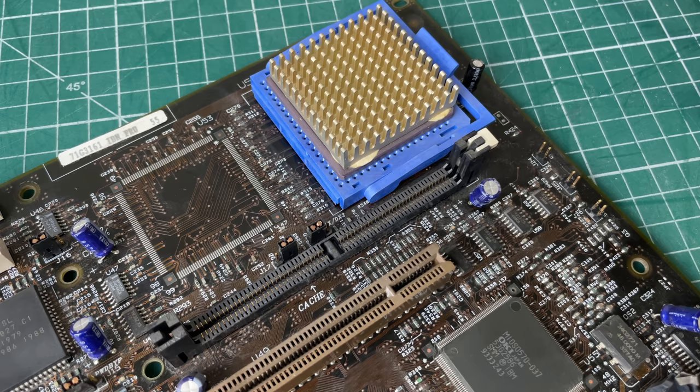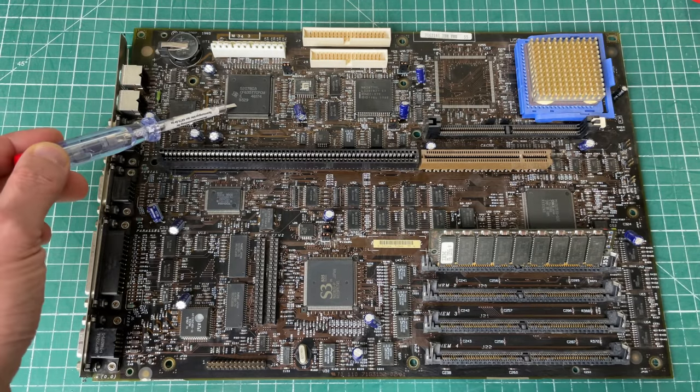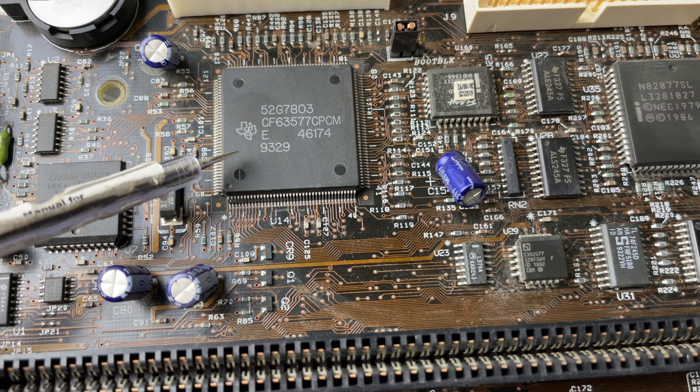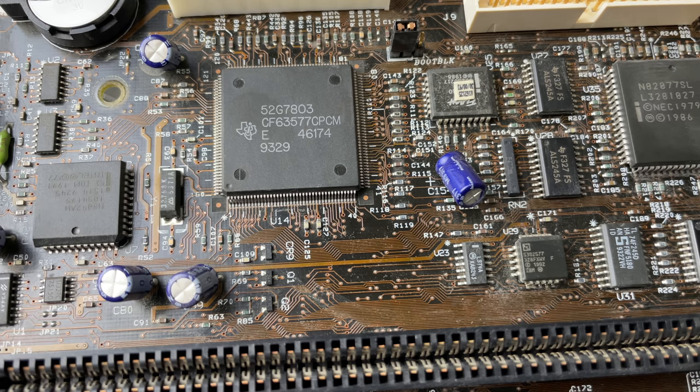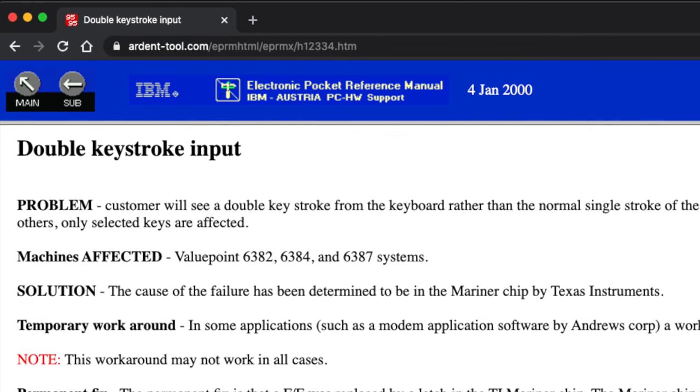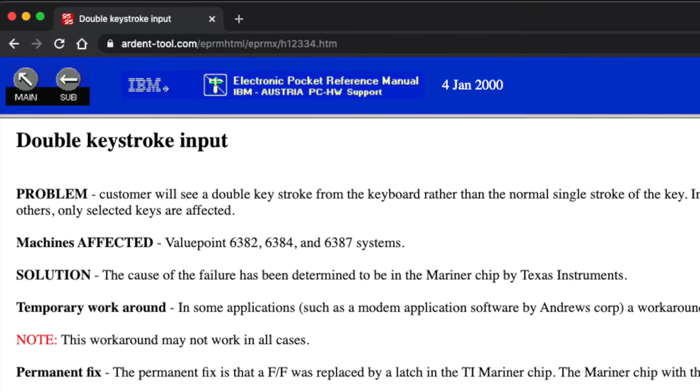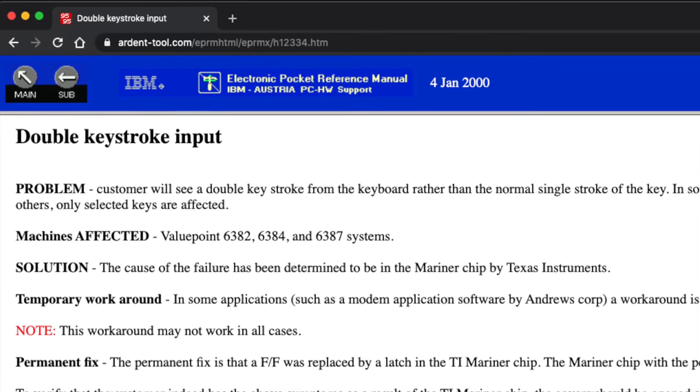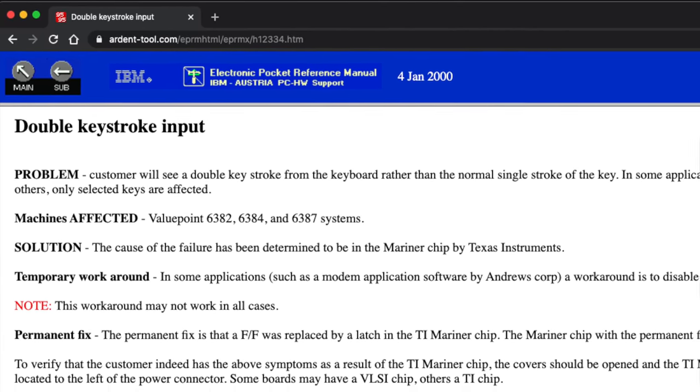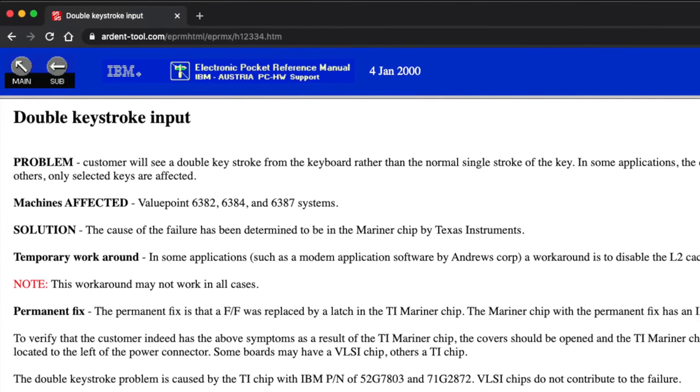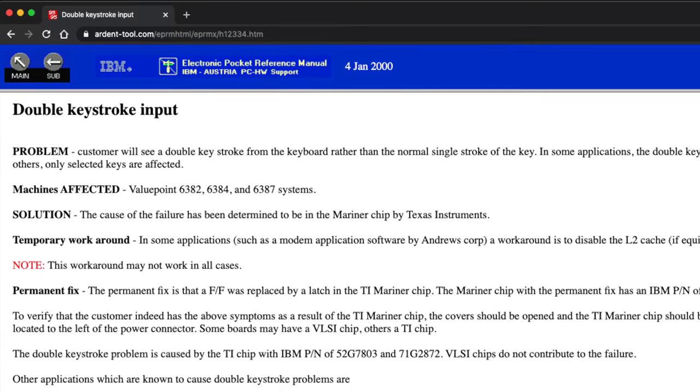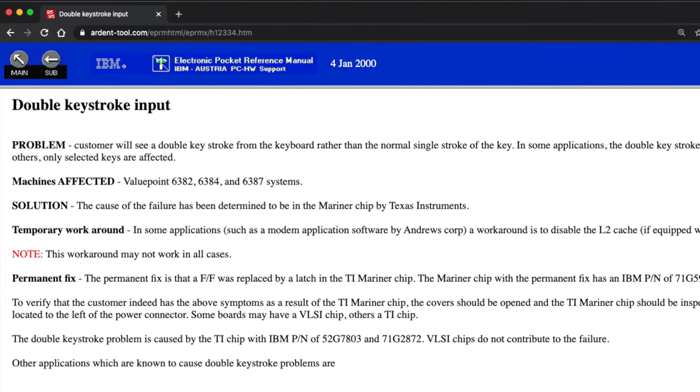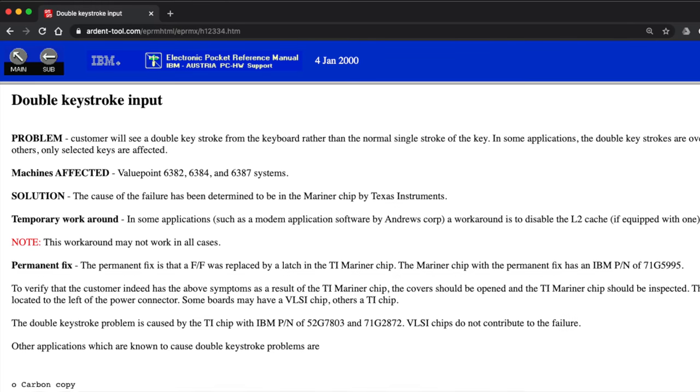Now as I was going through the motherboard I found this Texas Instruments chip with the part number 52G7803, and upon googling it I came across this interesting article talking about a double keystroke input error on some IBMs. And apparently this is caused by this particular Texas Instruments chip, and what they thought of as a workaround for this problem is to remove the level 2 cache. So that's probably the reason why they have disabled the level 2 cache just by removing that cache module from the computer.